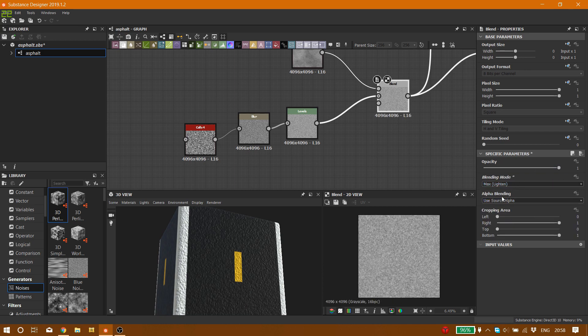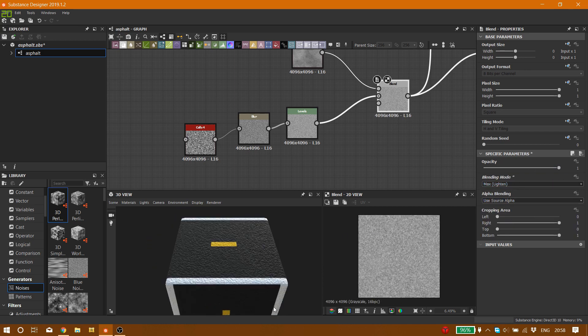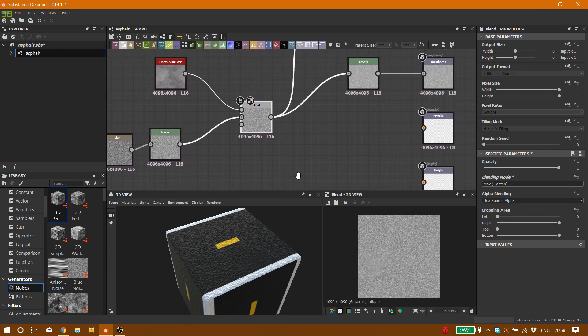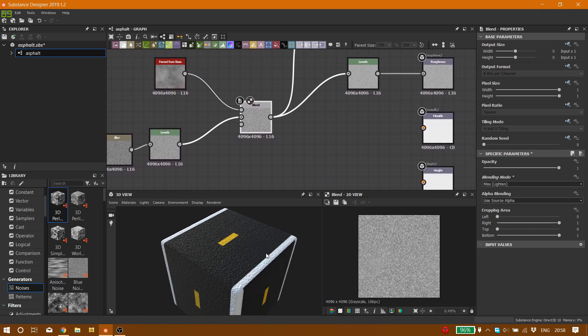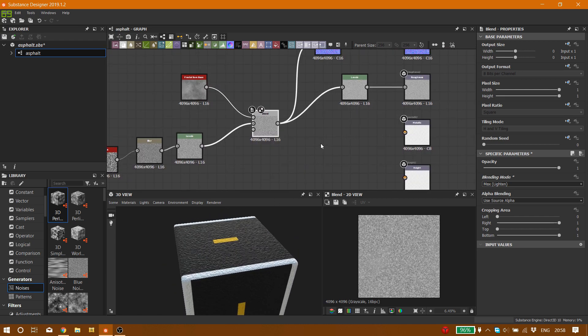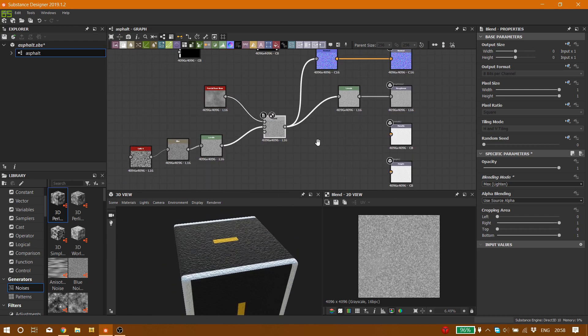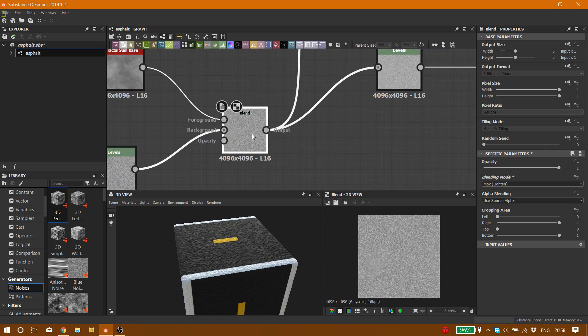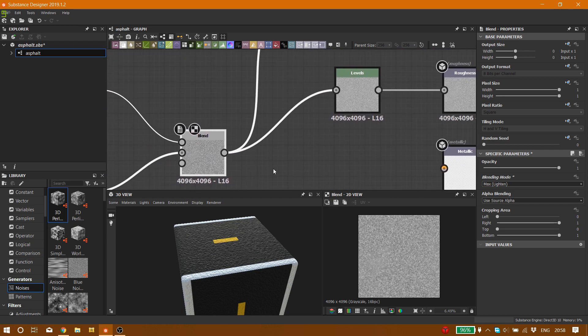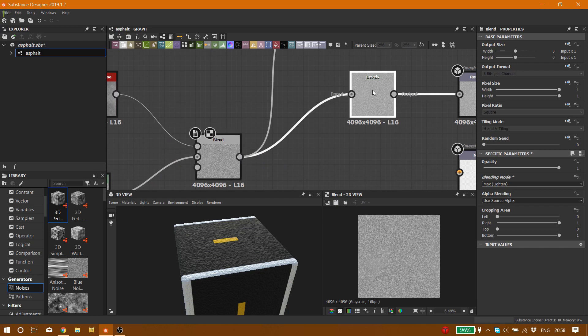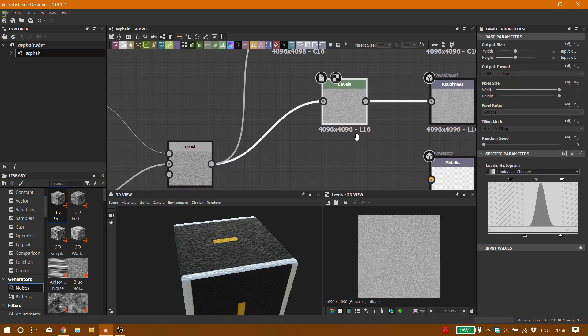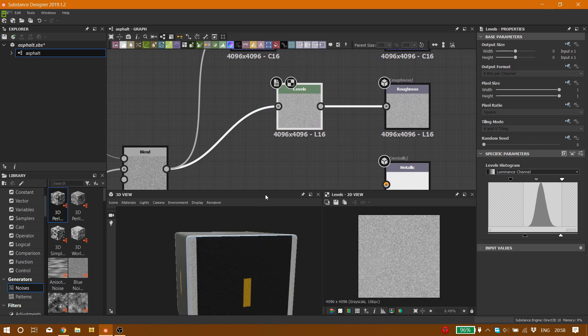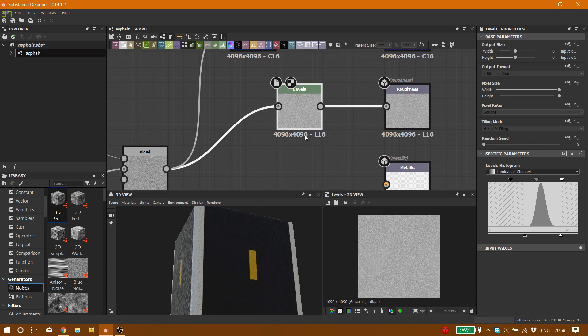So I'm going to put it back on my own settings. Maybe you want other settings to work with, it doesn't matter, you can do what you want. So the next thing that you want to do is connect the blend node into level node into roughness.